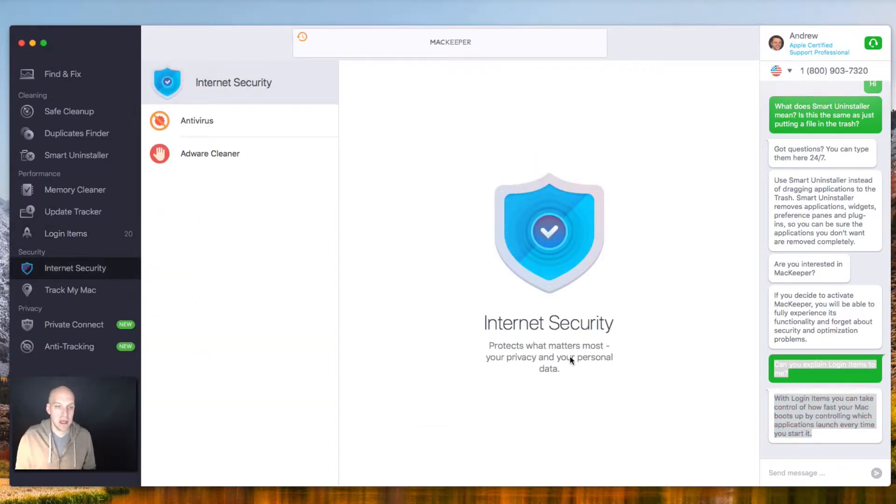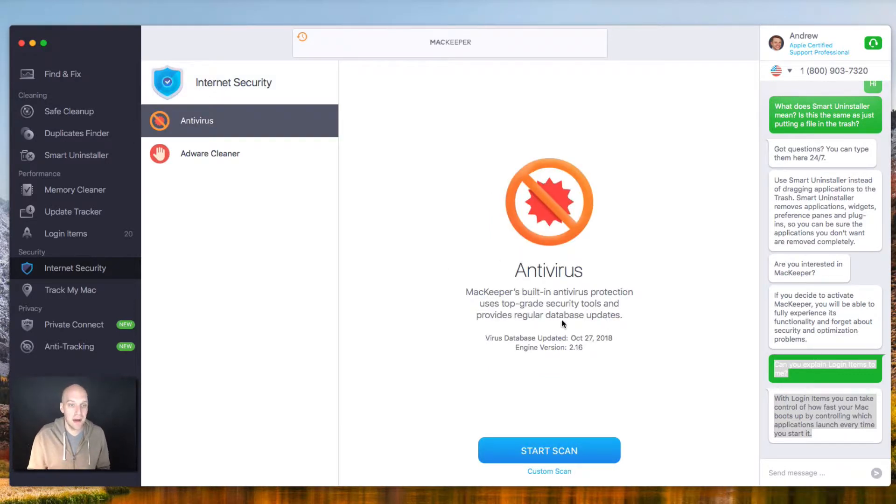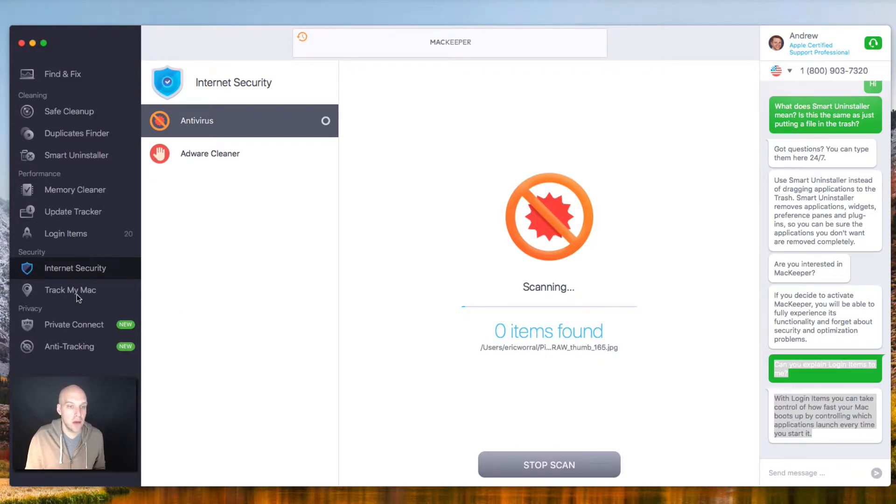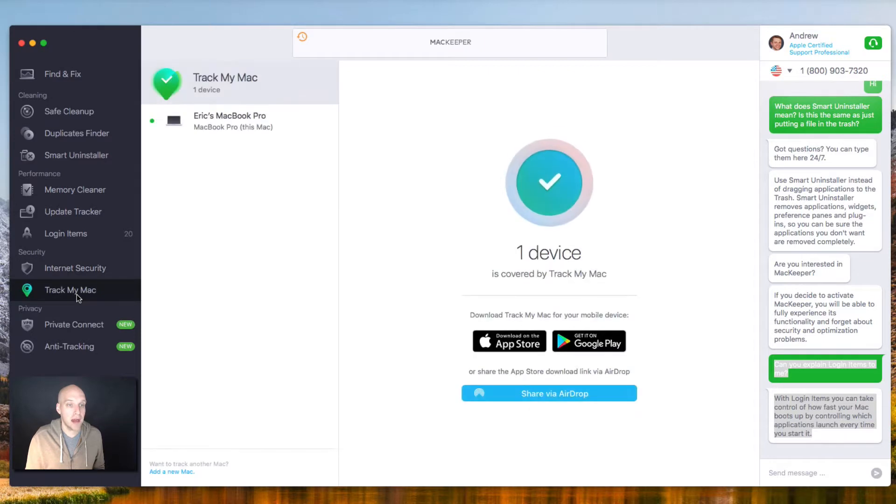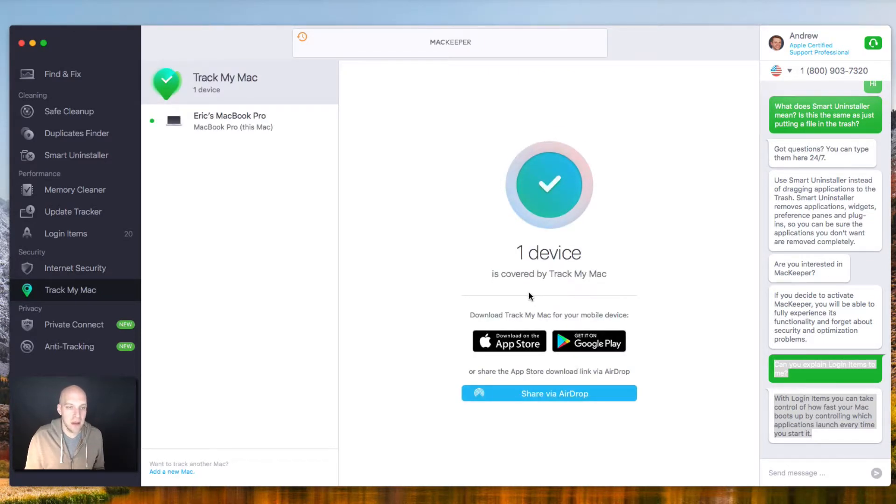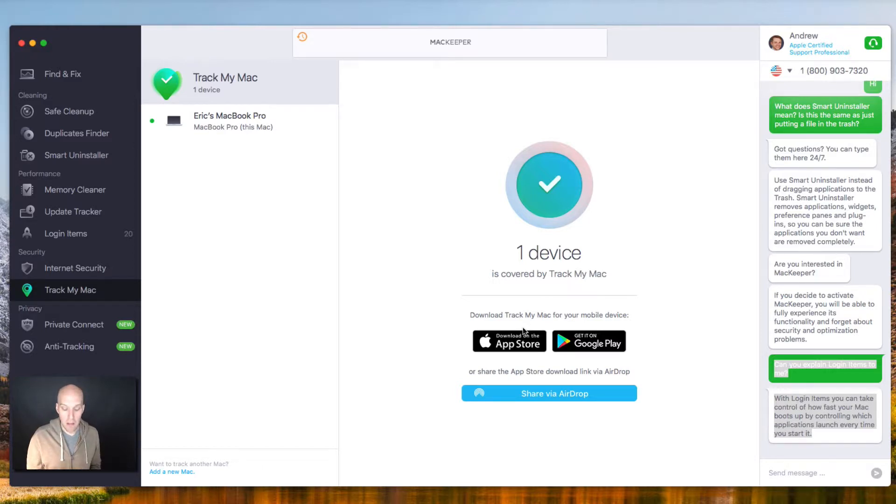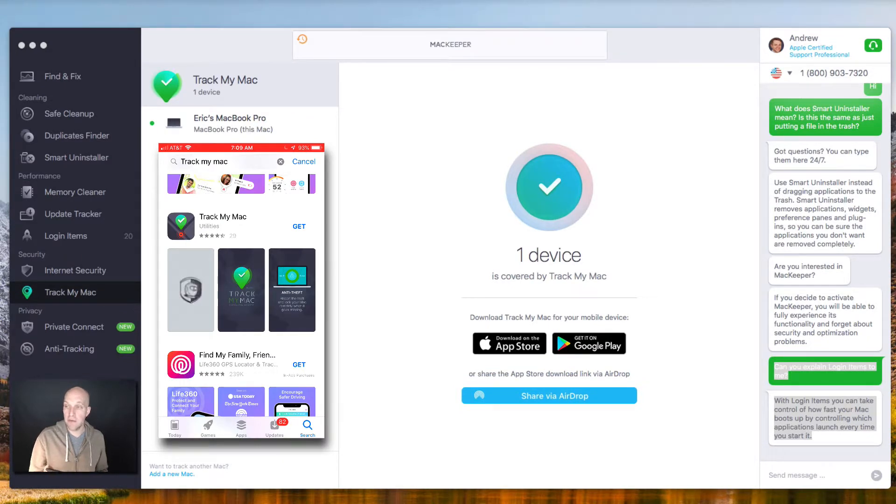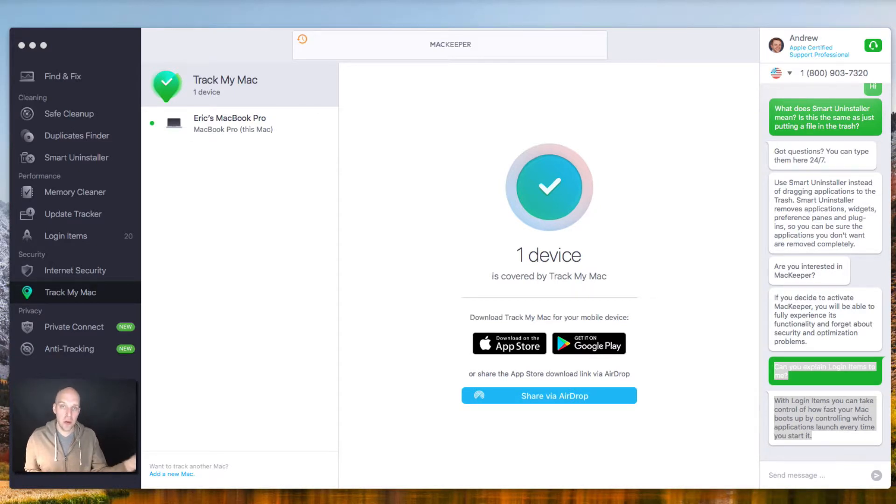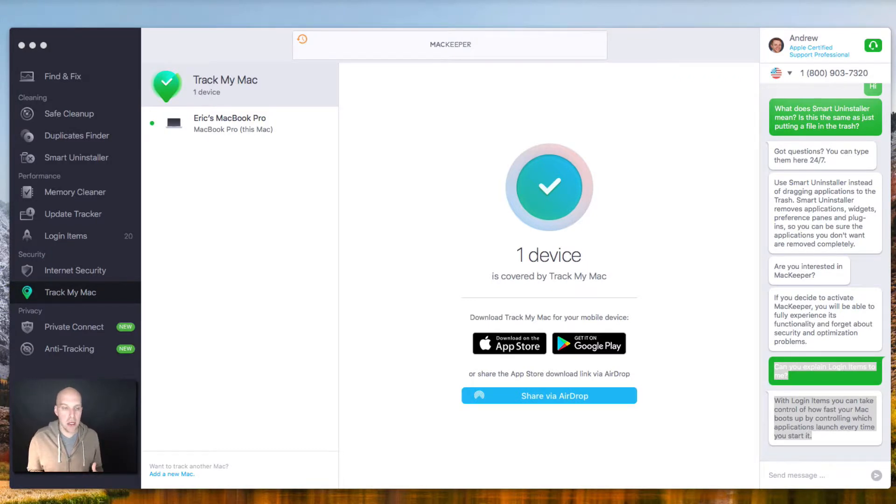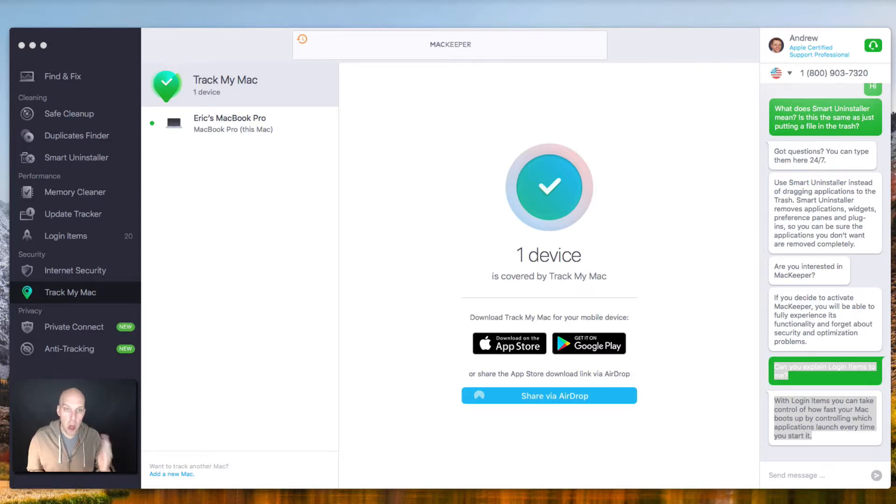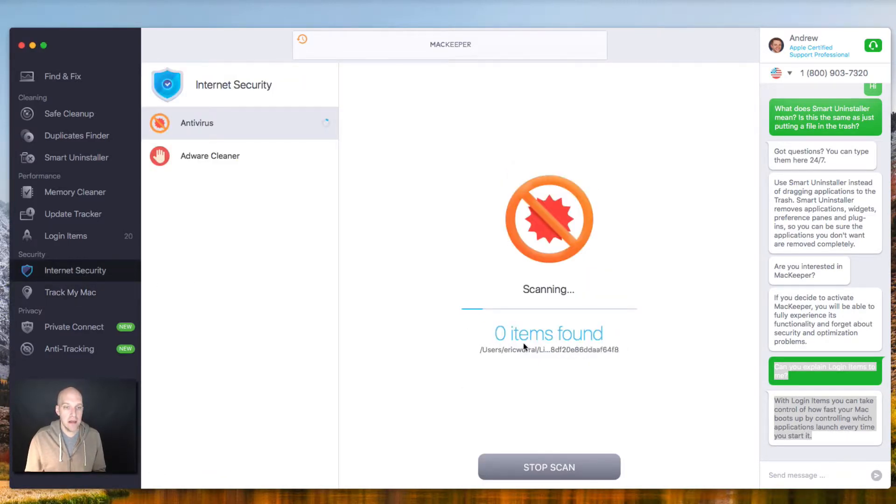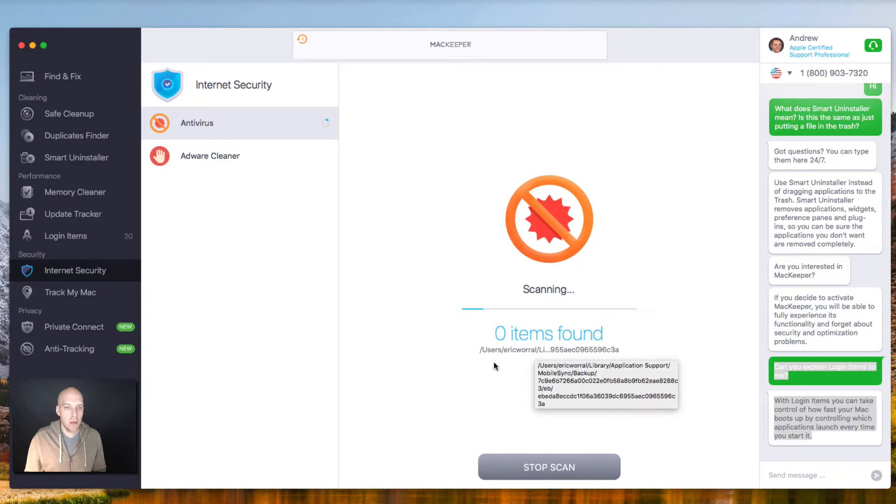Why don't we take a look at Internet Security, protect what matters most, your privacy and your personal data. So antivirus, MacKeeper's built-in antivirus protection uses top-grade security tools and provides regular database updates. So I'm going to start a scan. While that's running, why don't we go into another portion of this, which is called TrackMyMac. You get one device that is covered by this. And you can download TrackMyMac for your mobile device. What I'm going to do is show you on the screen how I'm going to set that up by doing a screen capture of my phone as well.